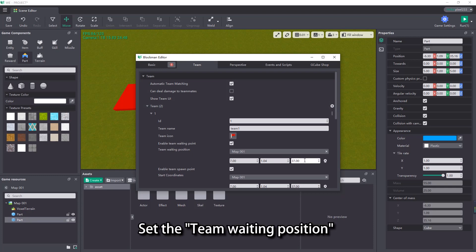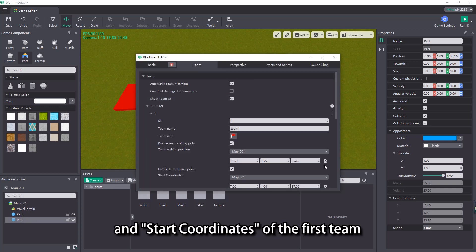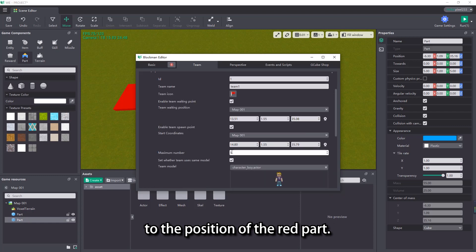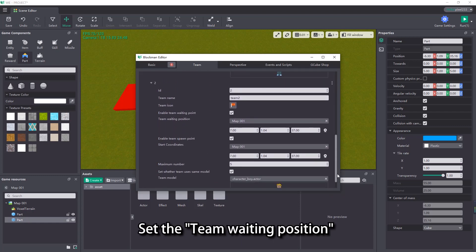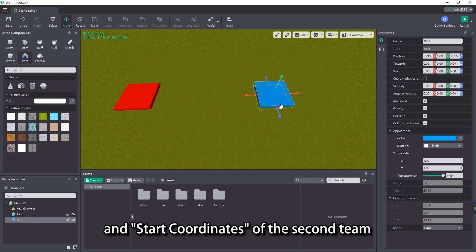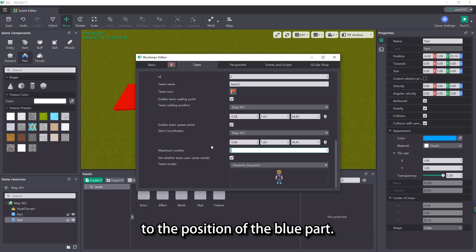Set the team waiting position and start coordinates of the first team to the position of the red part. Set the team waiting position and start coordinates of the second team to the position of the blue part.